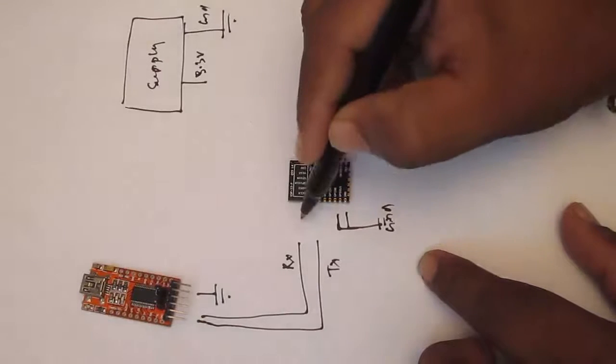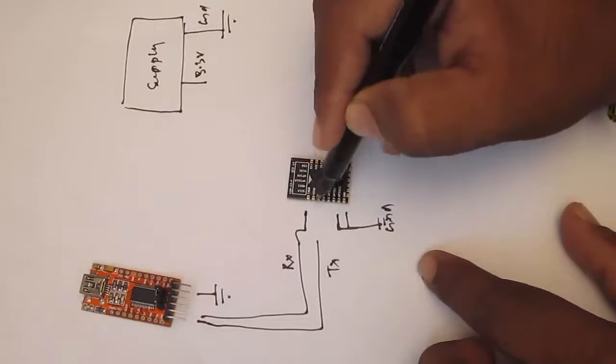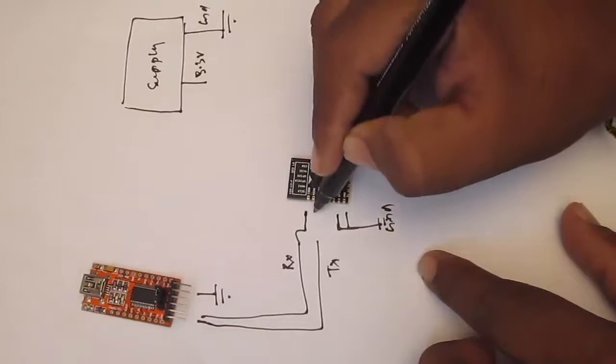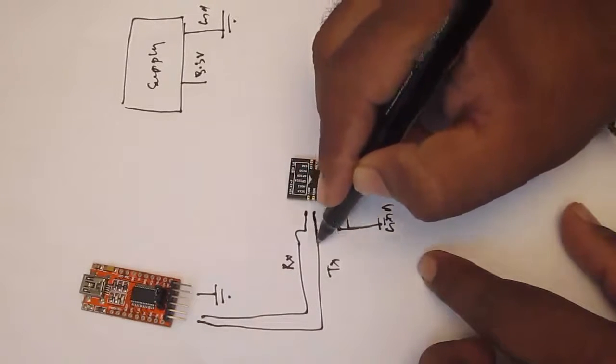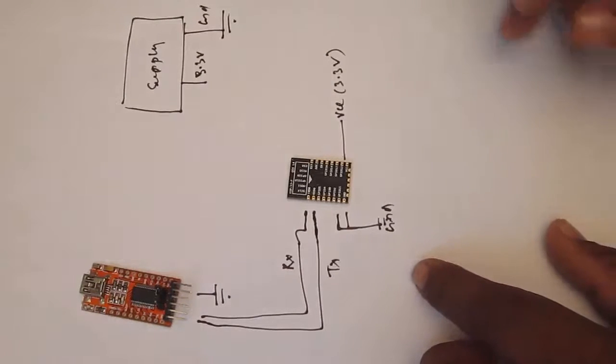The TX pin goes to RX pin. The RX pin of your ESP8266 goes to TX pin of the USB to UART.